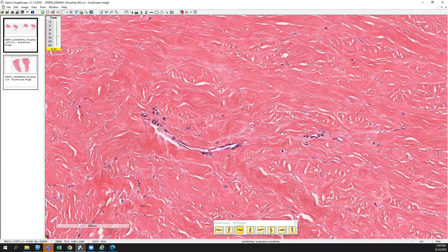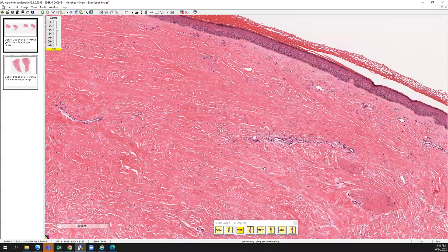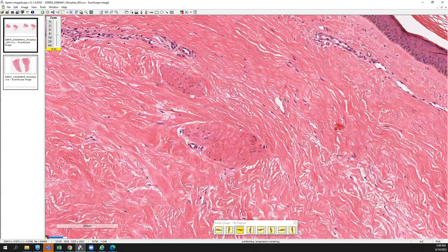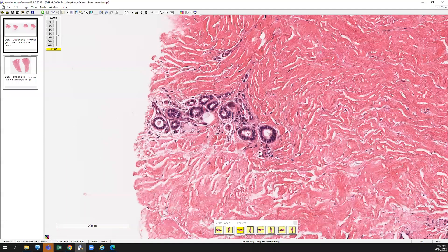You also have a loss of terminal hair follicles. You have maybe a little focal retention of pili erector muscle. And you also have, if you can find some eccrine glands, you'll often have loss of the peri-eccrine fat as well.